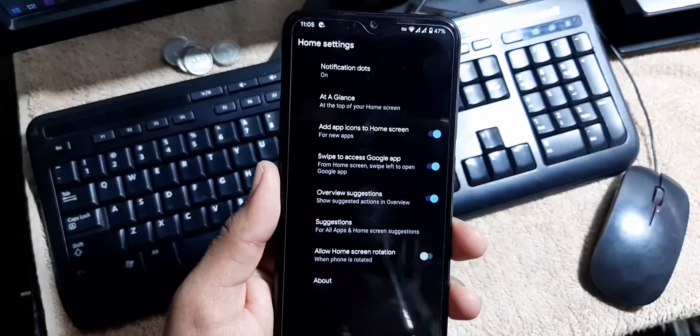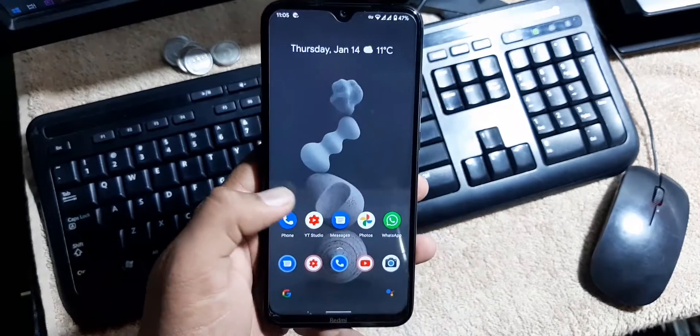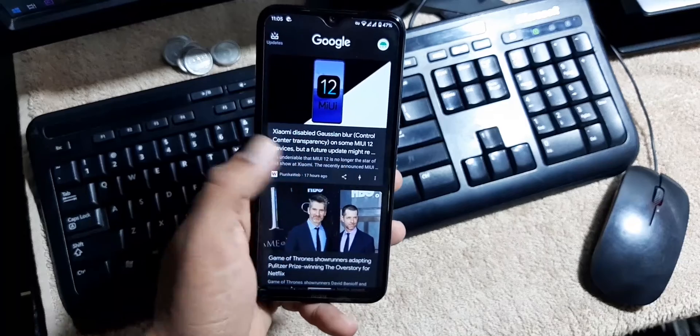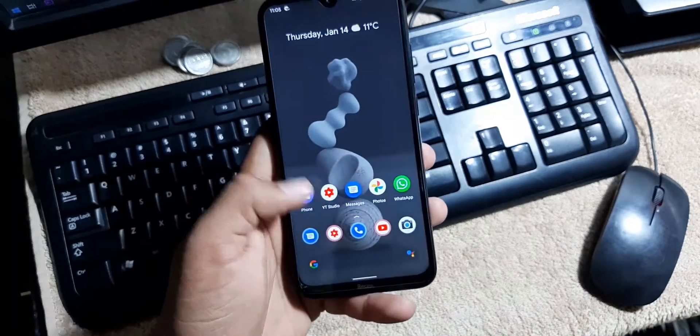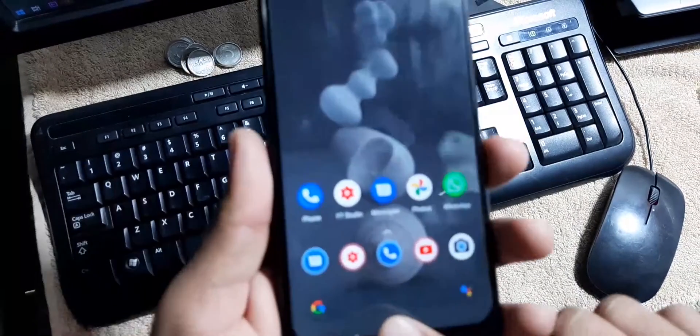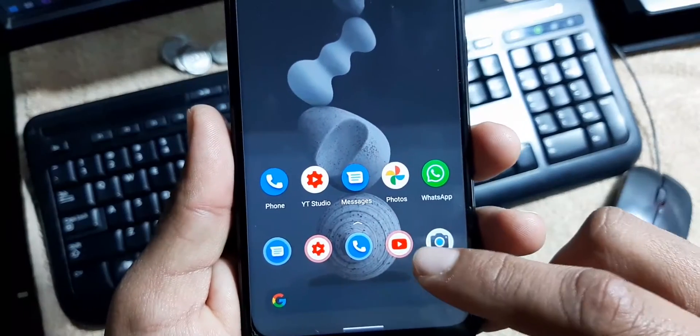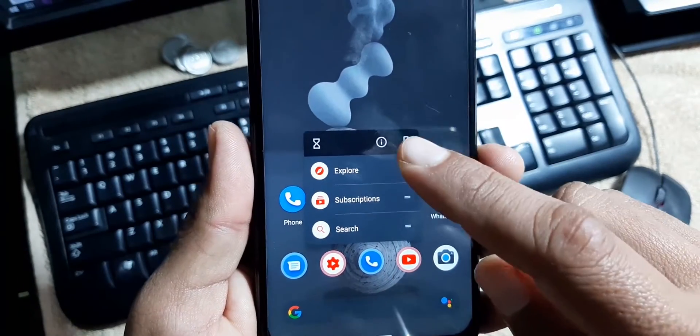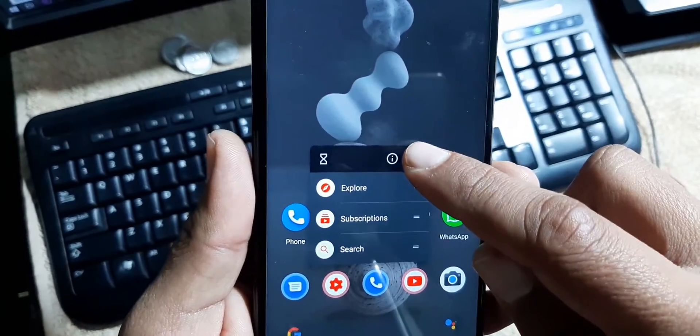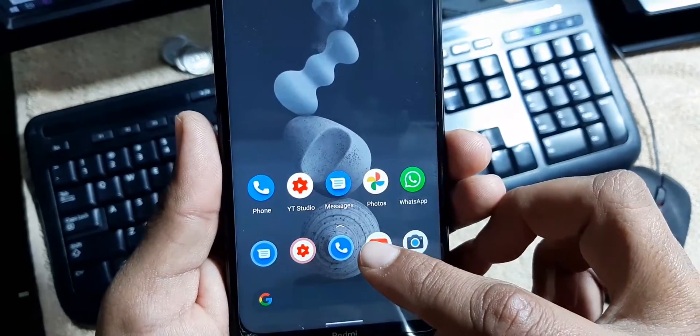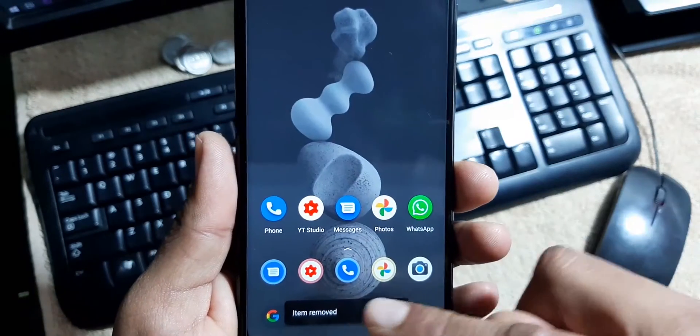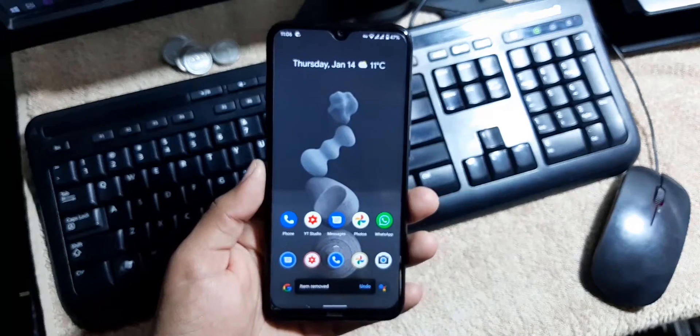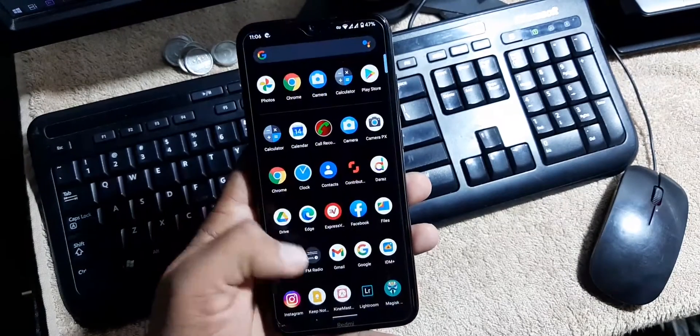In the home screen we have this Pixel Launcher settings and you can get the Google app from the left side. In the dock we have the suggestions. If you pin any application, as you can see here, you can pin it right away, and if you remove it, it will show you some suggestions right here.